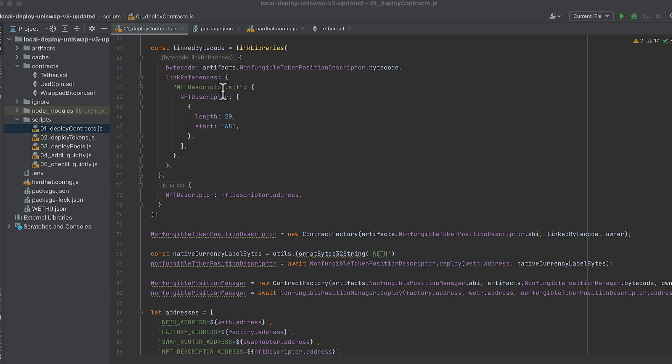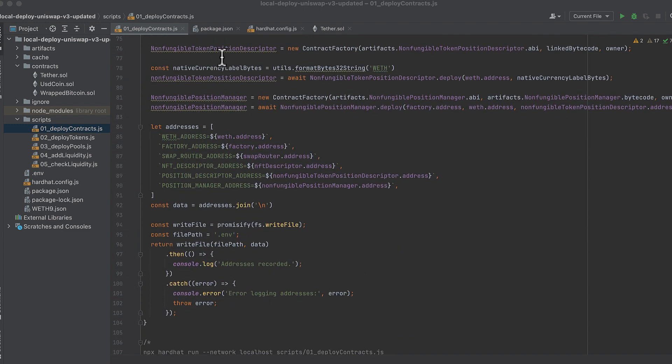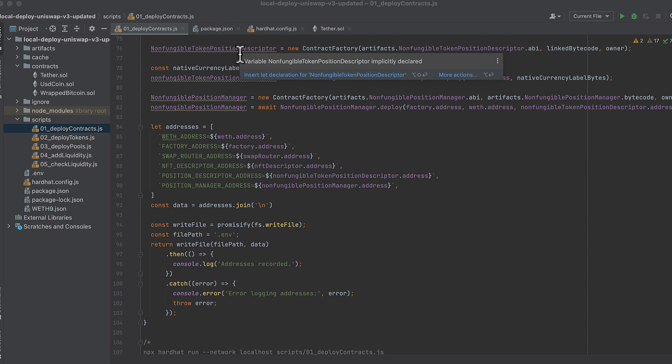Now deploying the non-fungible token position descriptor is a little more complicated. Here we use link libraries function above and we'll pass the results of this as the ABI when deploying the position descriptor next. This also changed slightly since my last version of this deployment code.